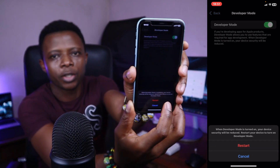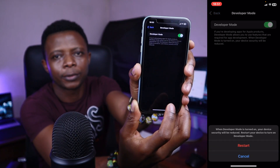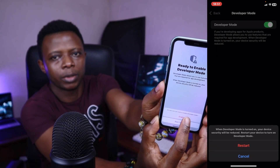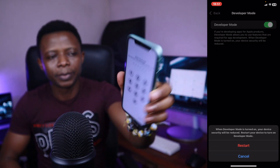Approve the action by clicking Restart on your iPhone. Once your iPhone is on, swipe up and click Enable, then enter your passcode to confirm.